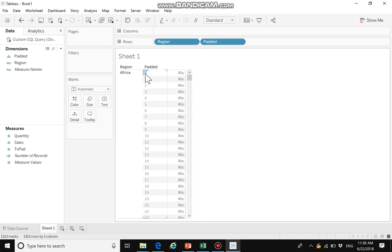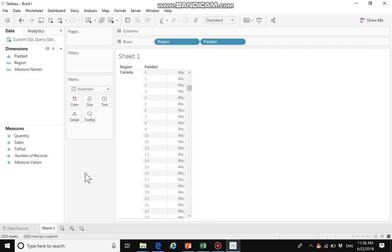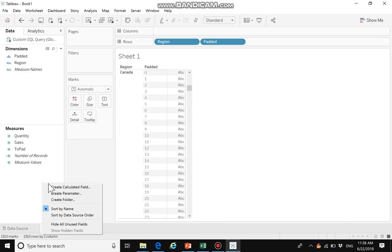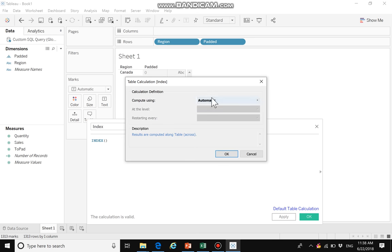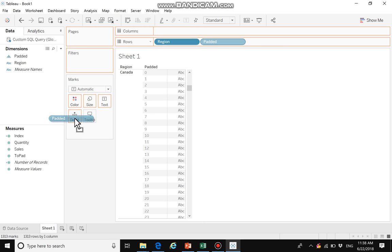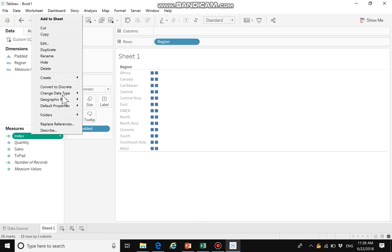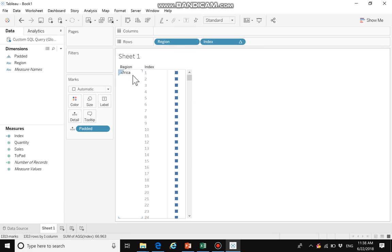Next we create the first calculated field: index. The index is calculated with padded. We can drag index to rows to see the values, and we can see that for each region it runs from 1 to 101.